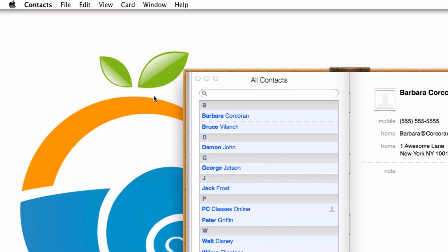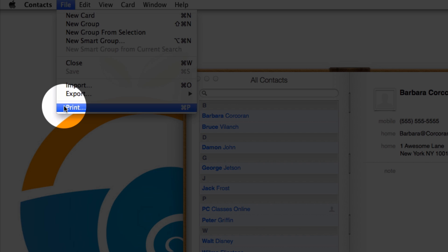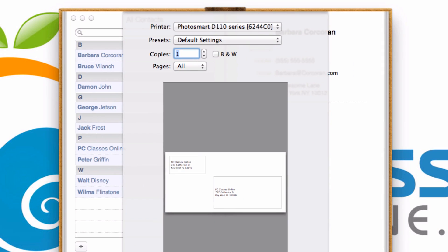From here, you're going to go to File and we're going to go to Print. Now there's one company that pretty much dominates all of the mailing labels and that is Avery. You're going to need to go out to your local Staples or Office Max and get some of those.